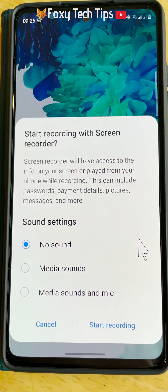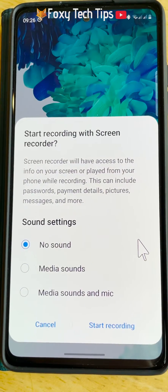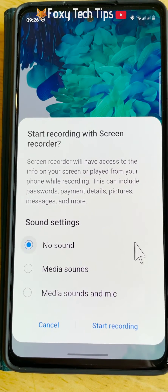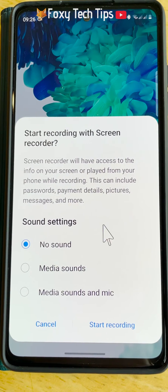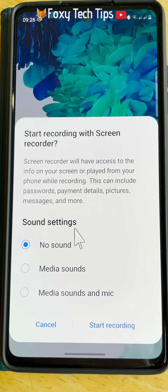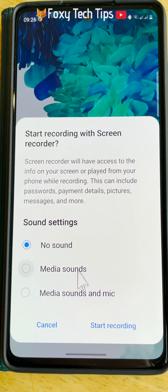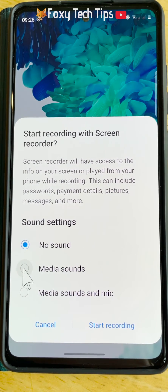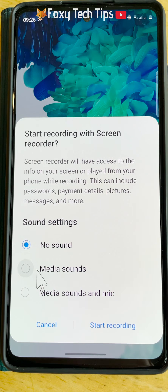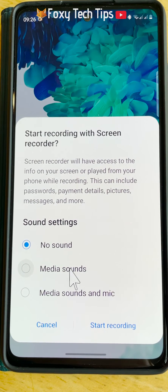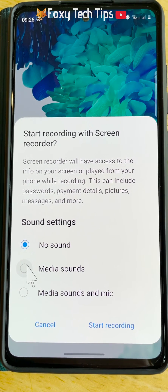You will now see a few audio options. You can choose to record with no sound, media sound, or media sounds and mic. To record internal audio — the audio of your phone only — choose media sounds.